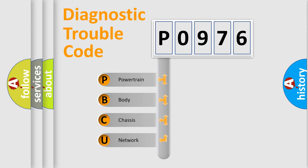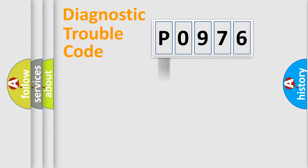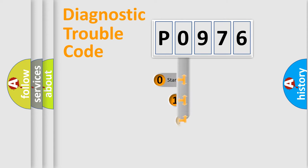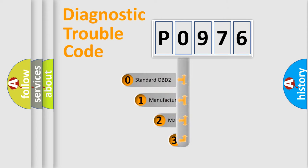We divide the electric system of the automobile into four basic units: Powertrain, Body, Chassis, and Network. This distribution is defined in the first character code.